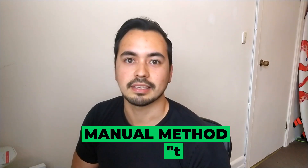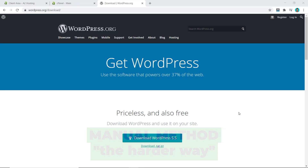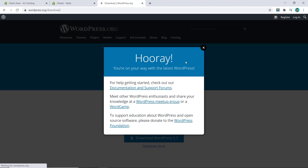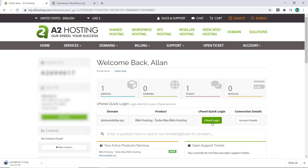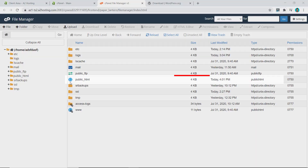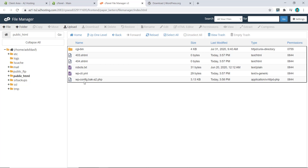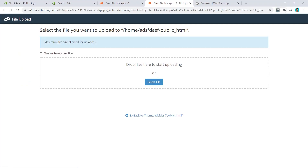The second method is to manually install WordPress to your cPanel — the harder way. First, go to wordpress.org and download the latest version of WordPress. Now we need to log in to cPanel. Go to A2 Hosting and click on cPanel login. Once on the dashboard, click on File Manager, then double-click on public_html — this is the folder where we're going to upload our WordPress CMS. Click on upload and then select your file.